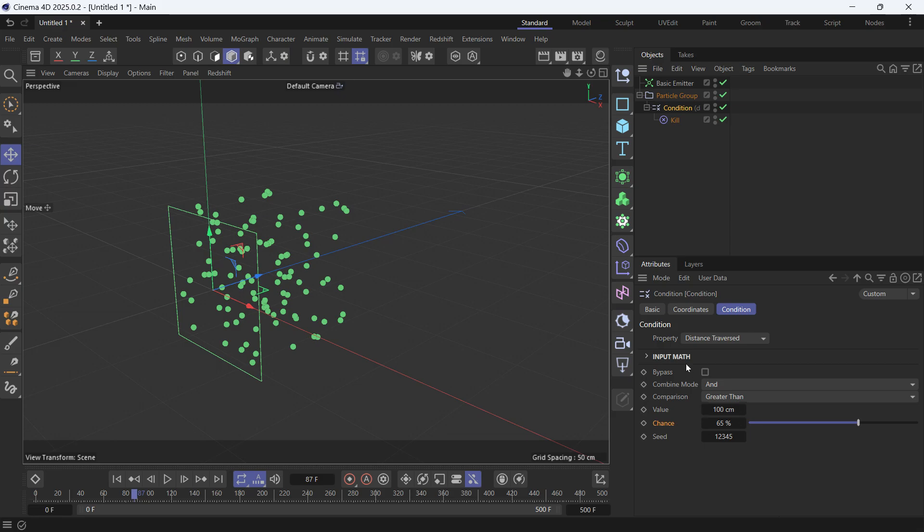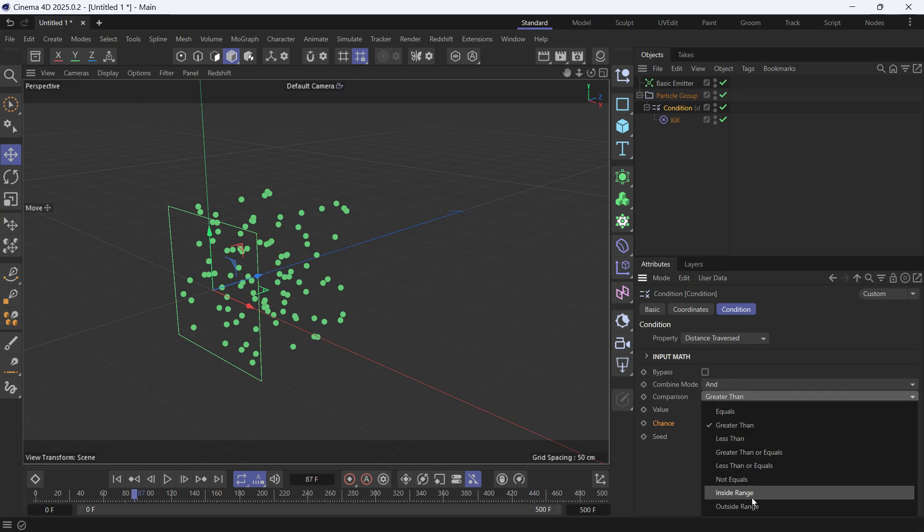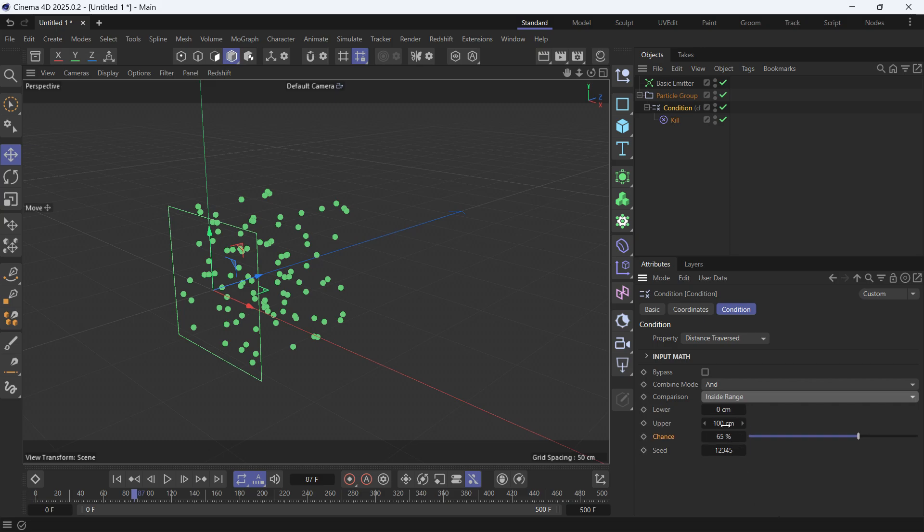You can also compare it inside a range. So you specify a range, a lower and upper.